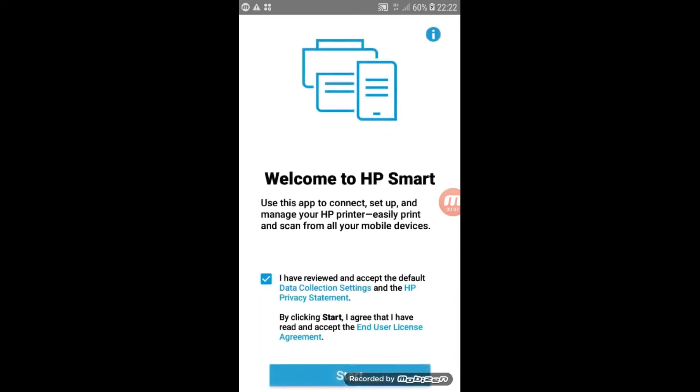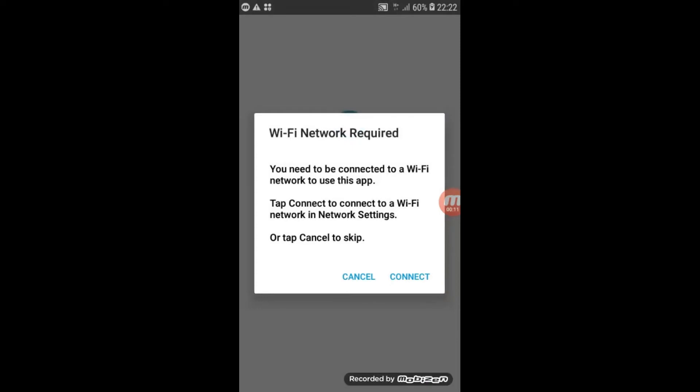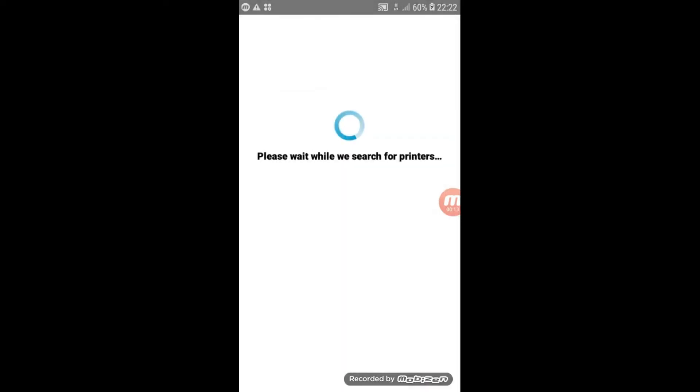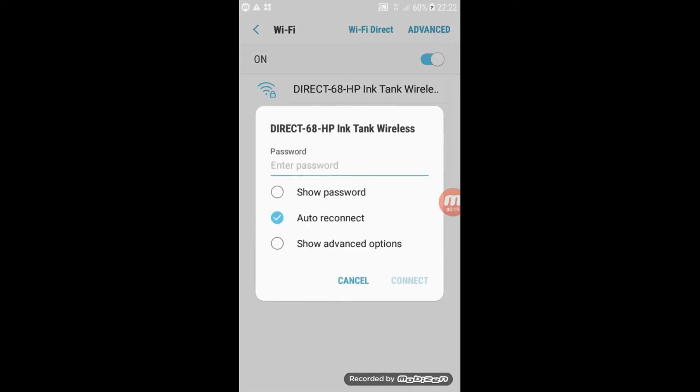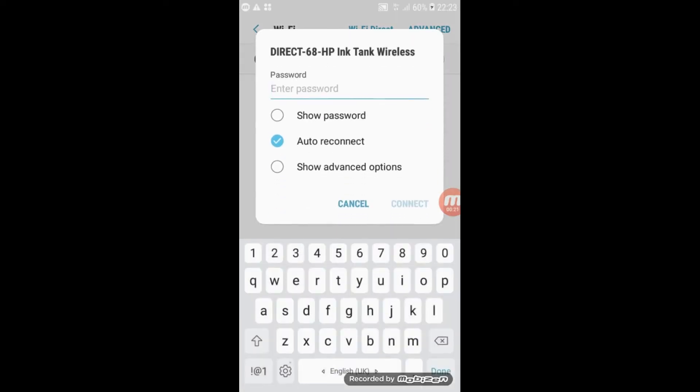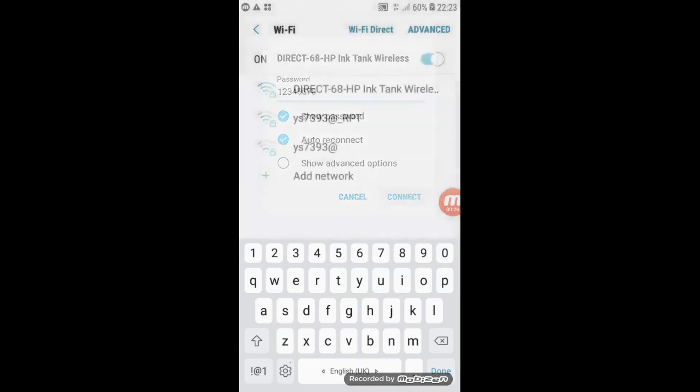Click on the box and click start. Click connect. Select your printer's Wi-Fi name. Enter the printer's default password 12345678. Click connect.